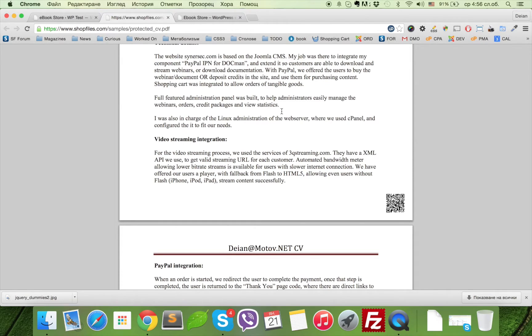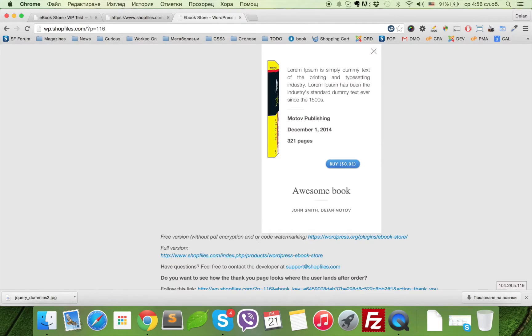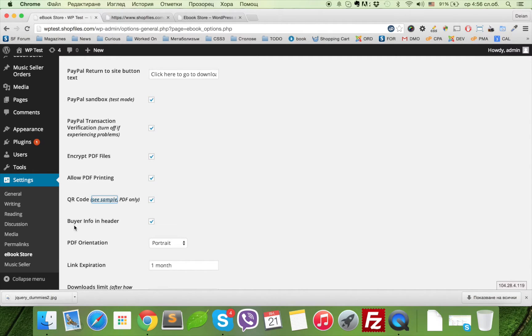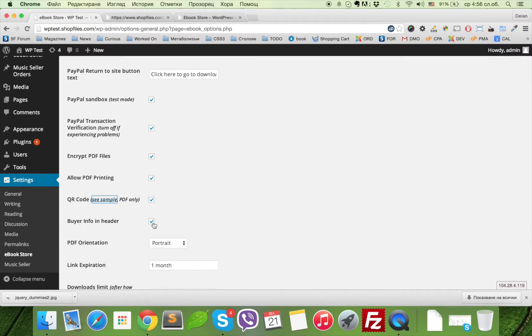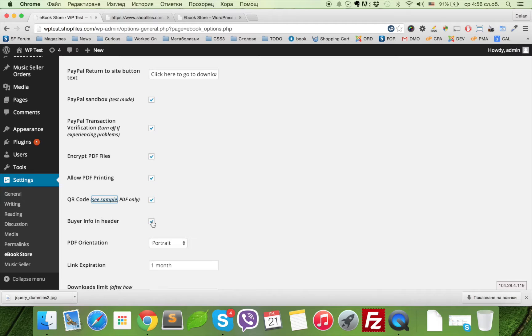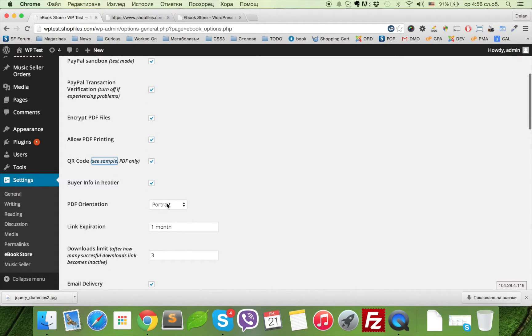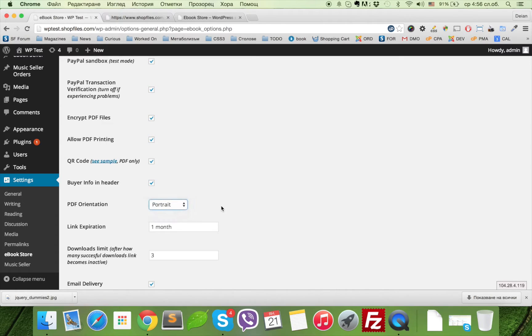One additional option we have here is the buyer info in the header. It's recommended if you're using QR codes. You can also enable this feature; it will print the buyer name in the header of the file. Here you can select the PDF orientation if it's portrait or landscape.